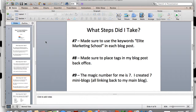The seventh step I took was I made sure to use the keywords 'Elite Marketing School' in each blog post, because those were the keywords I was going after. The eighth thing I did was I made sure to place tags in my blog post in my back office. Depending on how your blog is set up, you may be able to do that as you're creating the blog. If you're using a WordPress-type blog, you can do that very easily — that's what I'm using.